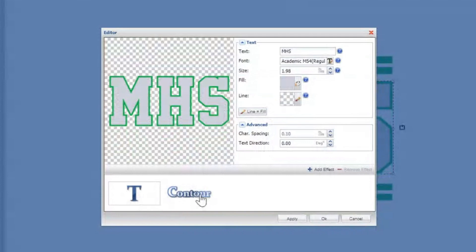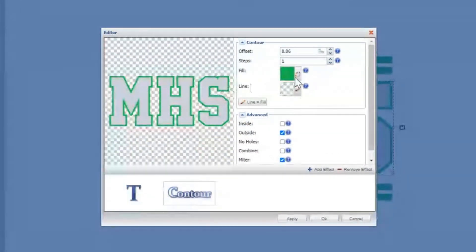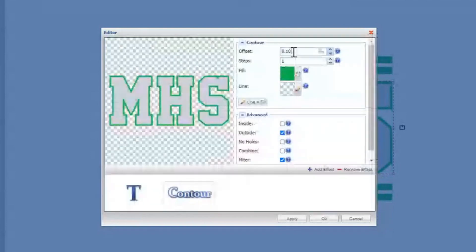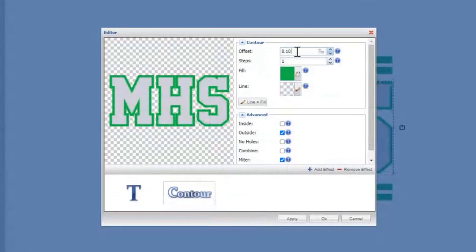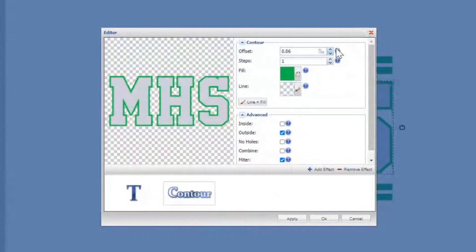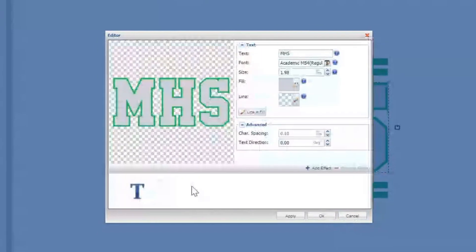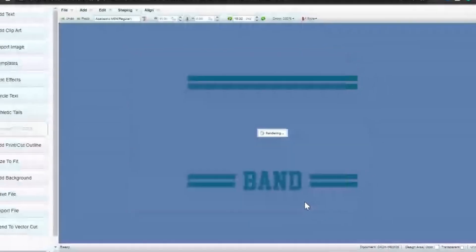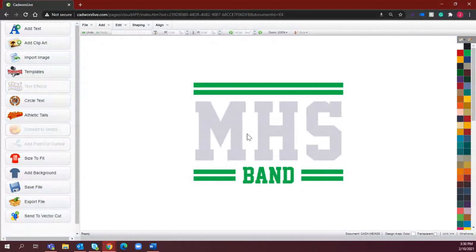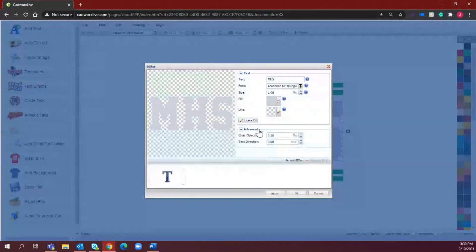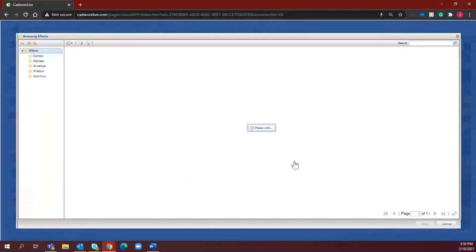If I select this, it indicates what that color is and I have the ability to change the offset — so I can increase it to 0.10 or drop it back down to a thinner contour. To show you exactly how this process works, I'm going to select Remove Effect and go back to that basic text. To add the contour, all you have to do is double-click, select Add Effect, and it will give you a variety of effects to utilize.